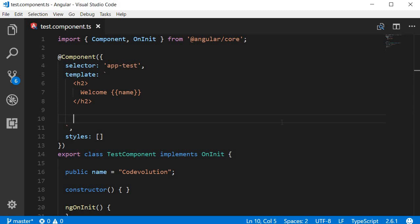Okay guys, in this video we are going to learn about property binding in Angular. Now before we get into the syntax of property binding, it is very important that you understand the difference between an HTML attribute and a DOM property.